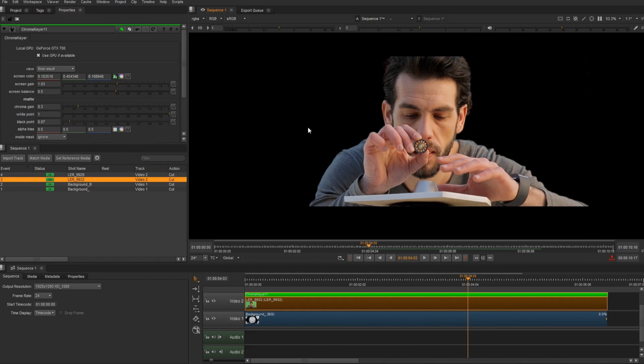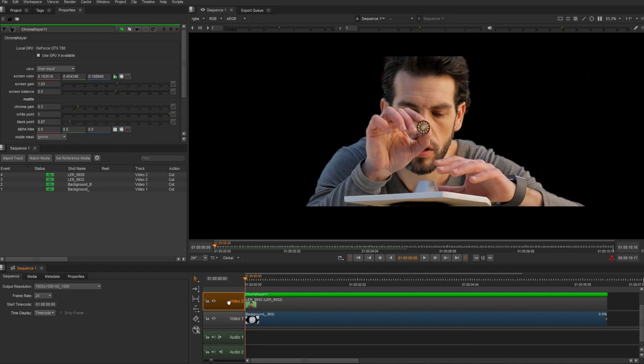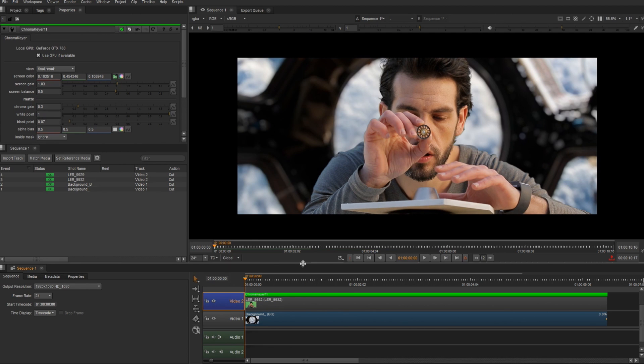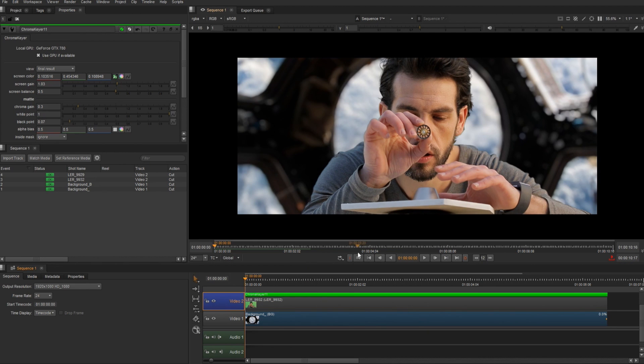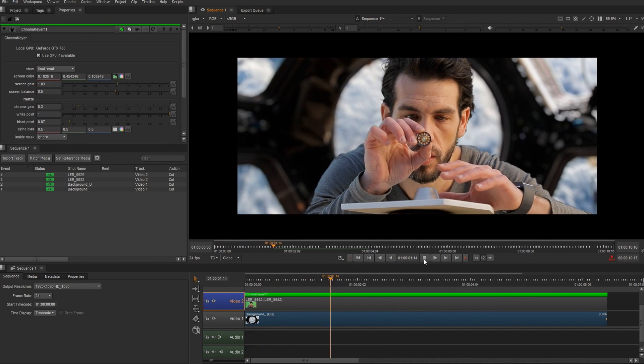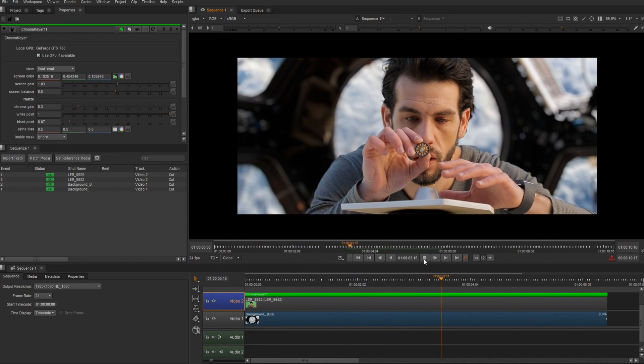So I'm going to jump out of the alpha. Now I want to see this on top of my background, so I'm going to select my video track. Right click, and under editorial, I'm going to choose enable track blend. So once I do that, I can see the two combined, and I can go ahead and play. And the chroma keyer is working in real-time here, so I'm getting some nice quick feedback.